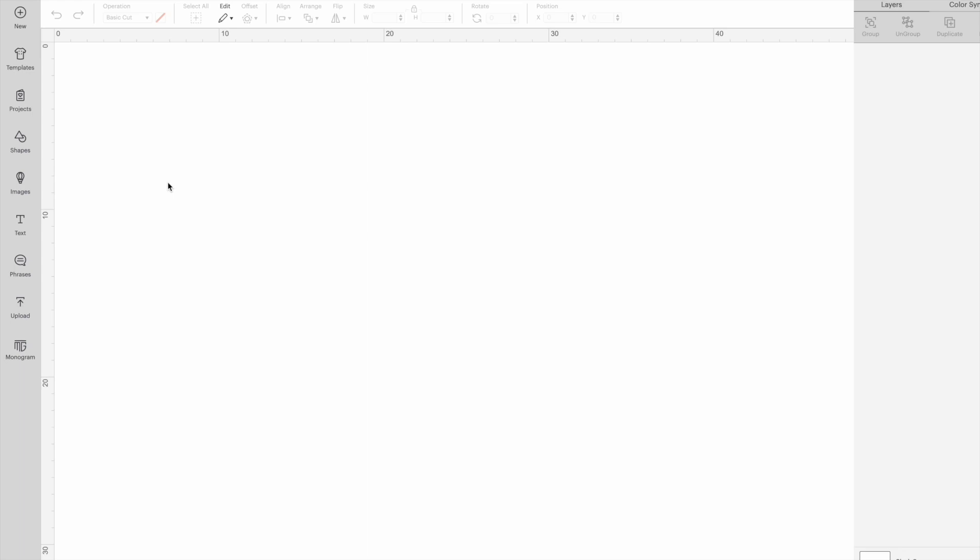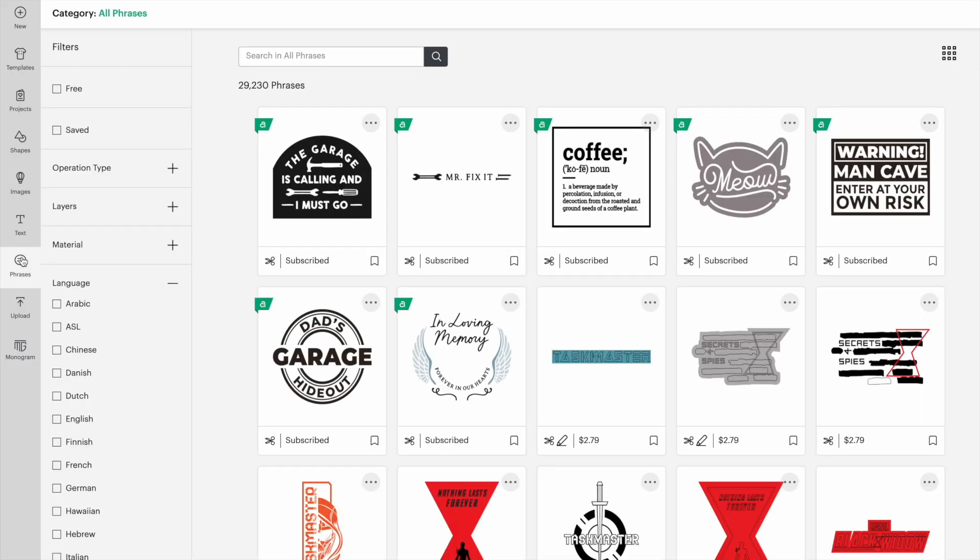There are some new buttons in Design Space. Today I'm going to walk you through how to use this button, phrases. Let's click on it and the phrases menu will come up.